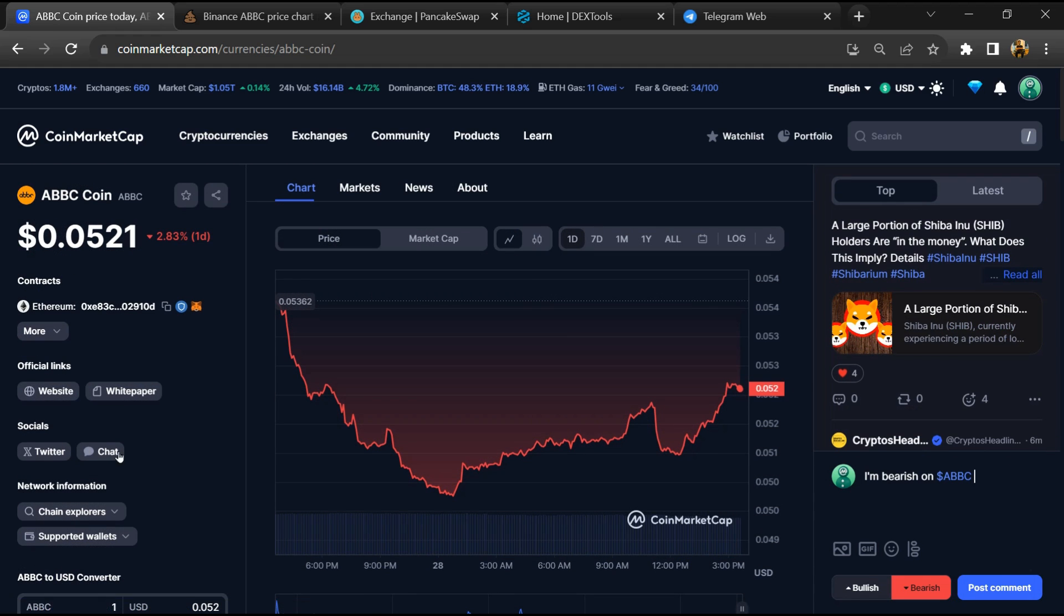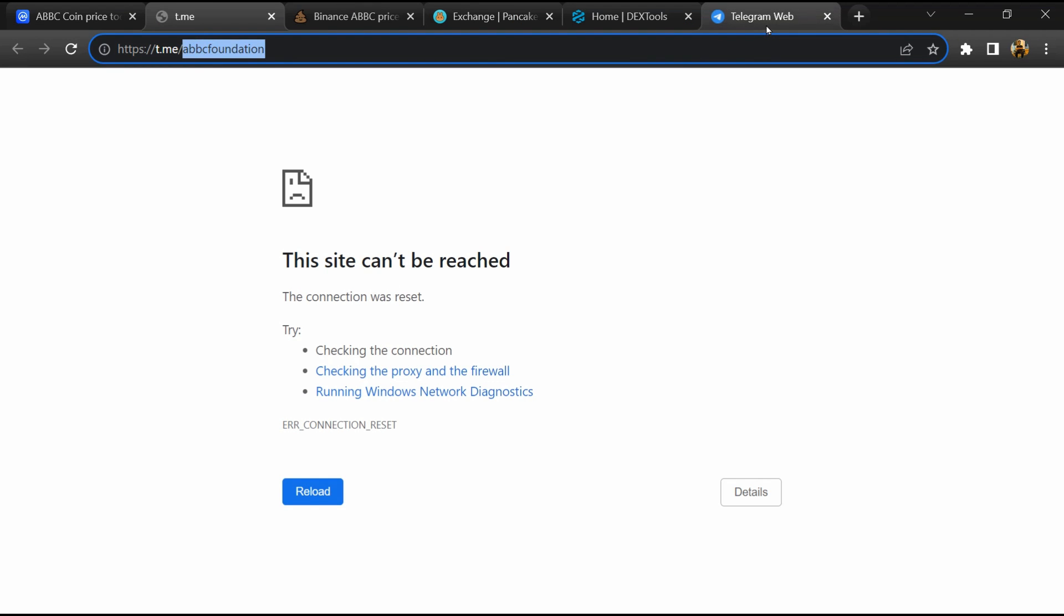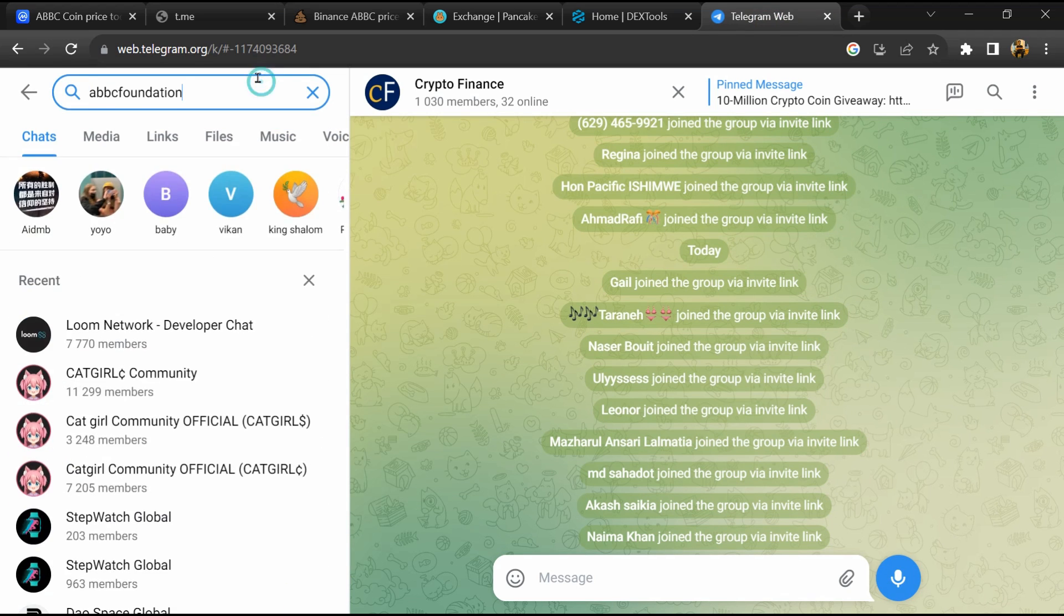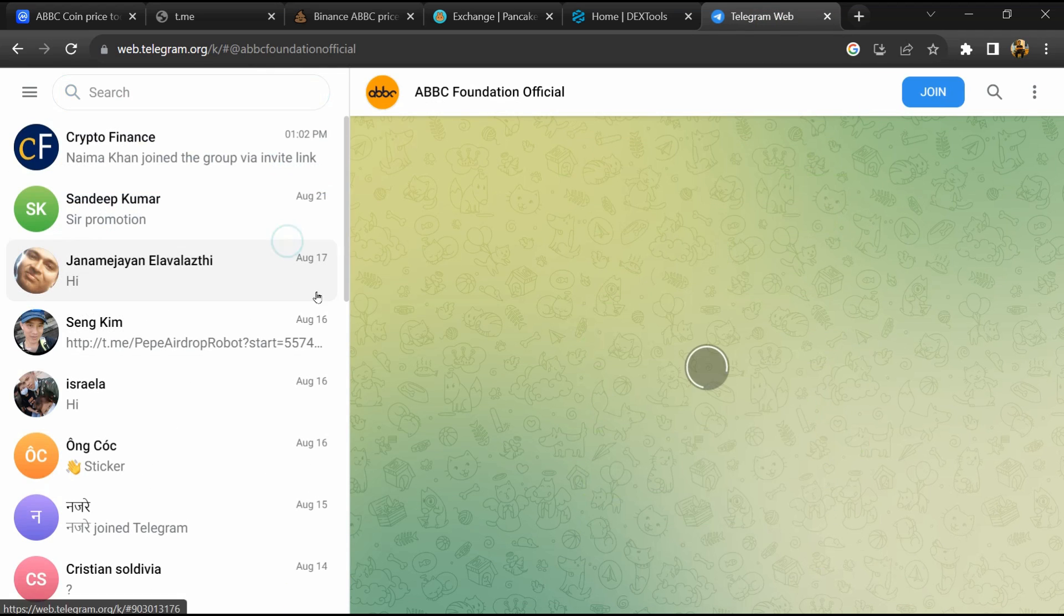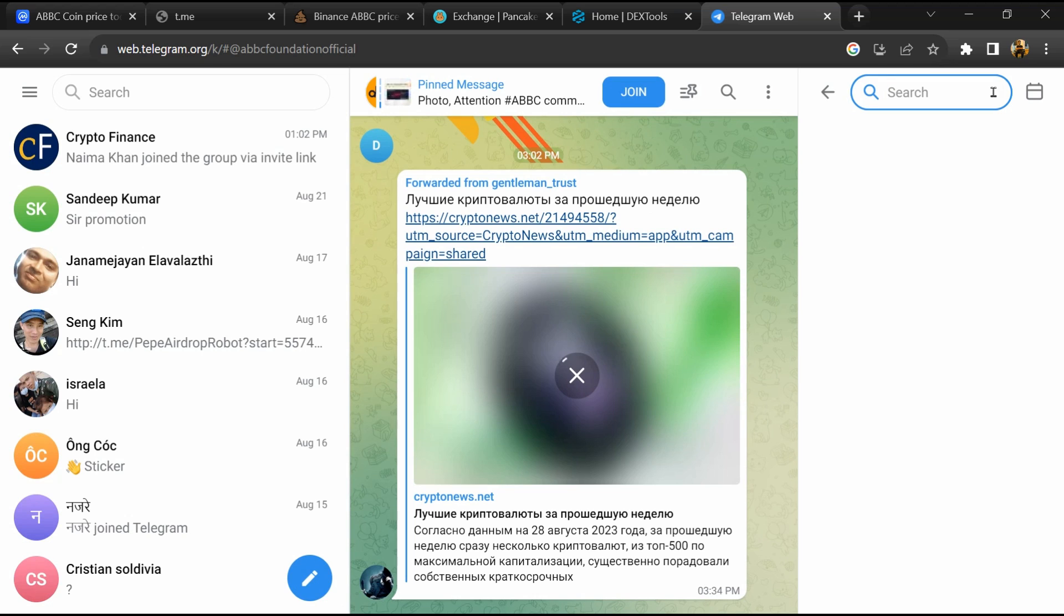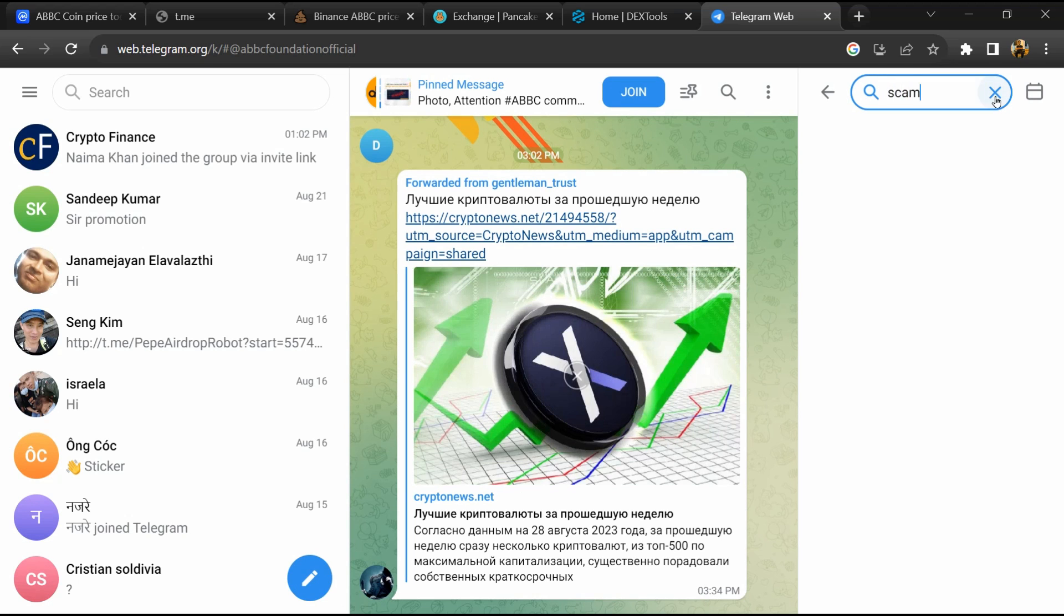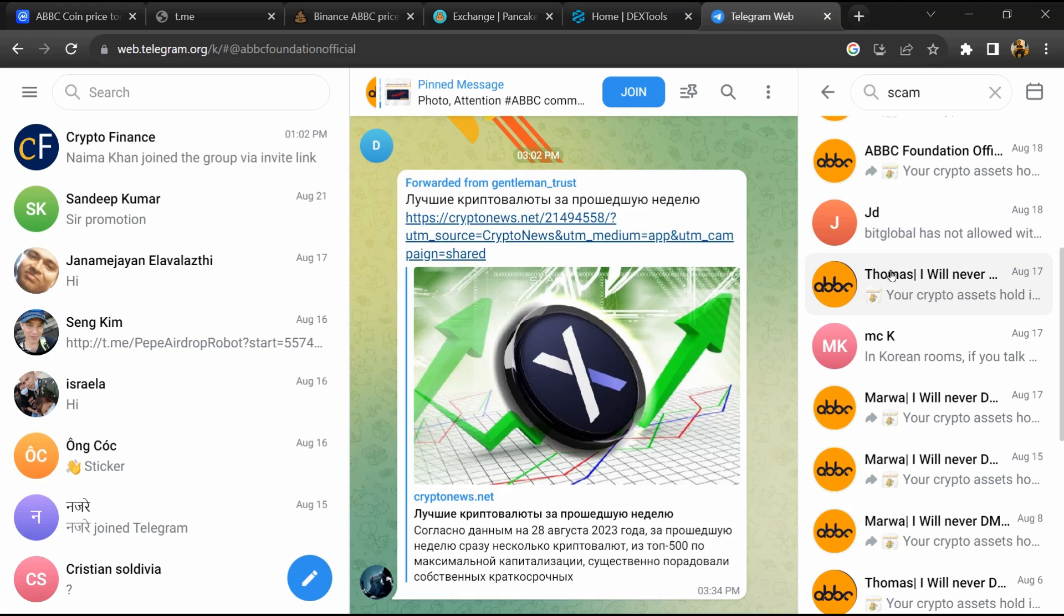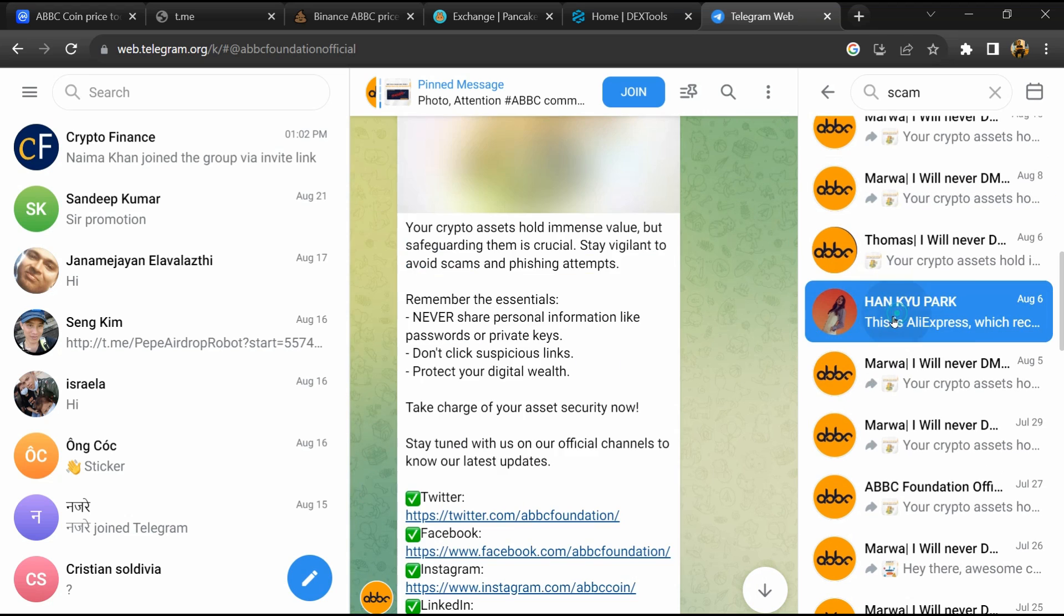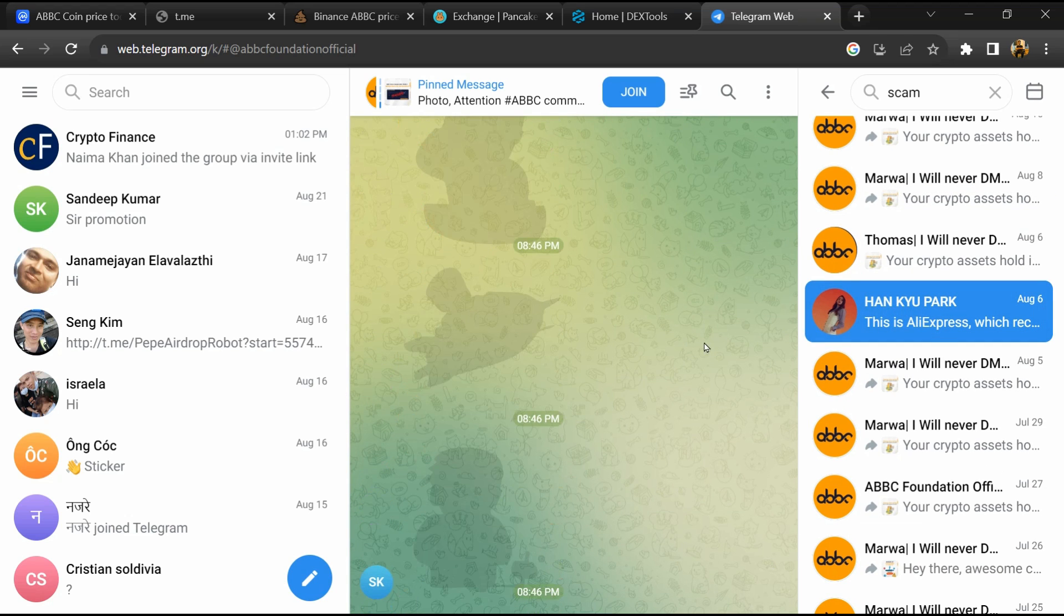After that, go to the chat section and click on Telegram. Now you will open this token on Telegram and here you will search for scam. So here different comments are showing related to scam. You will check every comment in detail.